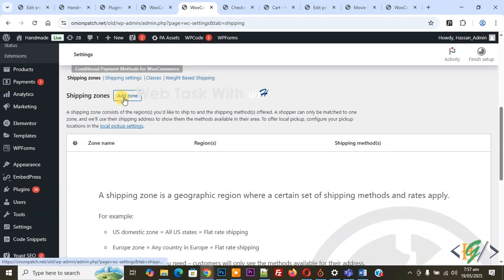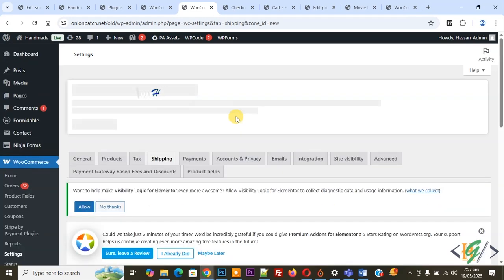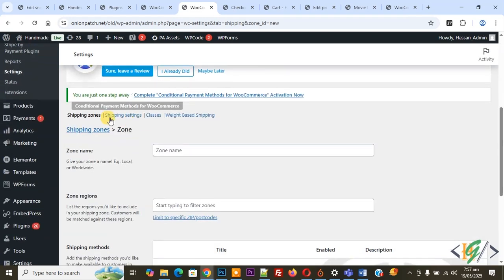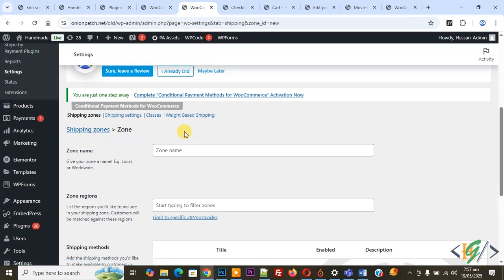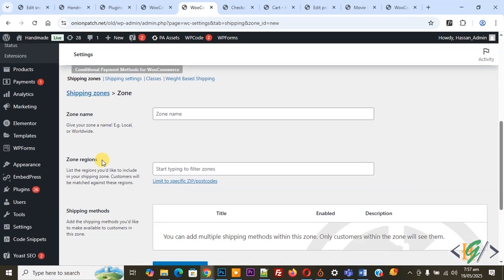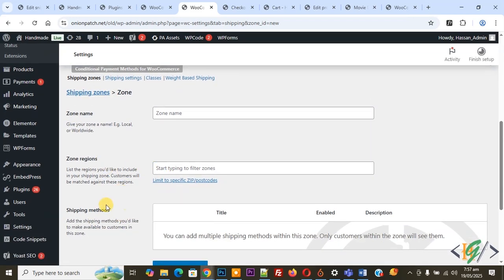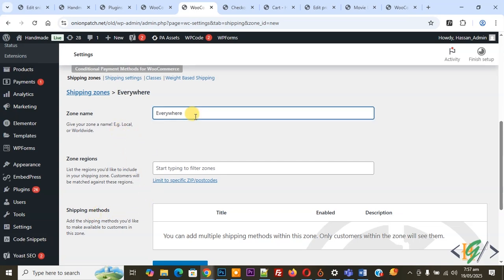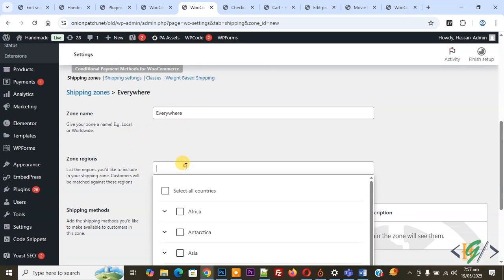You see Shipping Zone, so click on Add Zone. Then you see Shipping Zone Name, so we are going to add the name, zone region, and then we are going to add the shipping method. So first we are going to add the zone name. We added the zone name and then you see Zone Region. Now select, you can select all countries, so we select it.